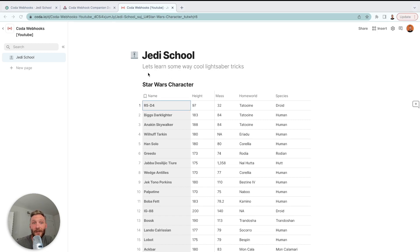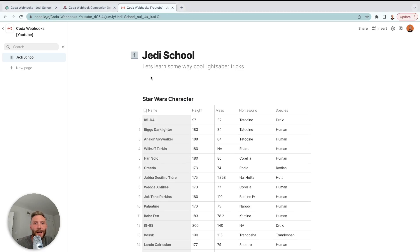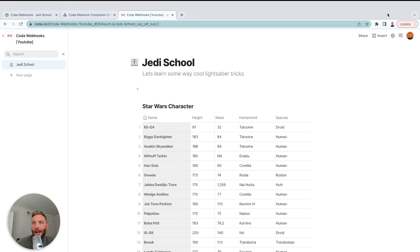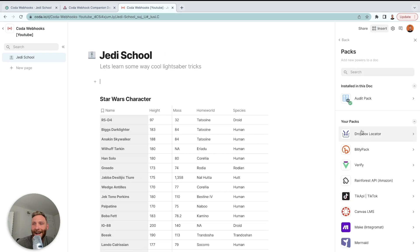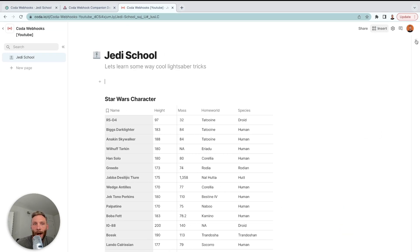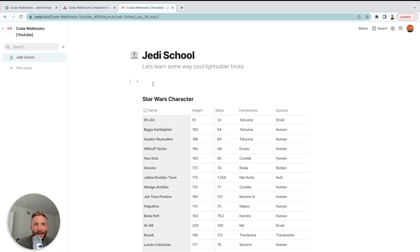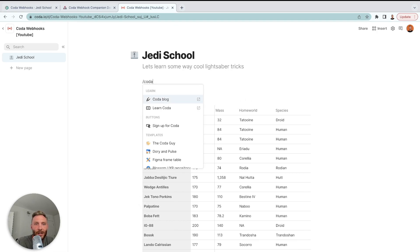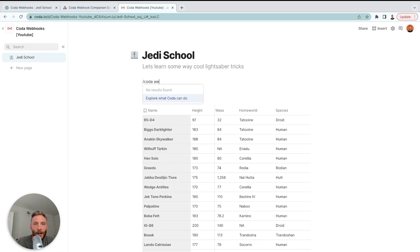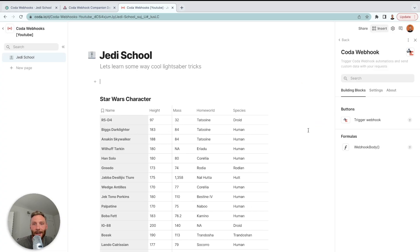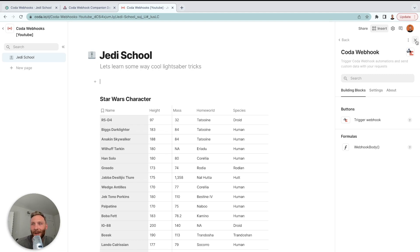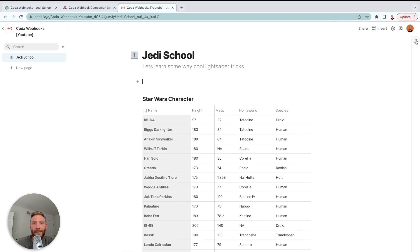So what we're going to have to do first is we're going to have to insert the Coda webhook pack. You can do that using the insert over here and packs and then you can search. But what I'm going to do, I always like the slash command. You say slash and type in Coda webhook. It should come up like that. It has this little icon here. Once we do that, you're going to push add to doc and there you go. That's all you need to do right now. It might ask you to sign in with your Coda account, in which case you'll follow that as well. But once we have it inserted, now we need to create our archive document.